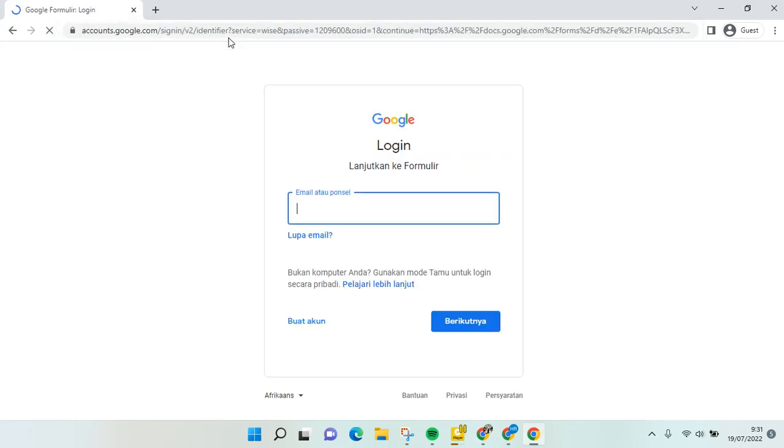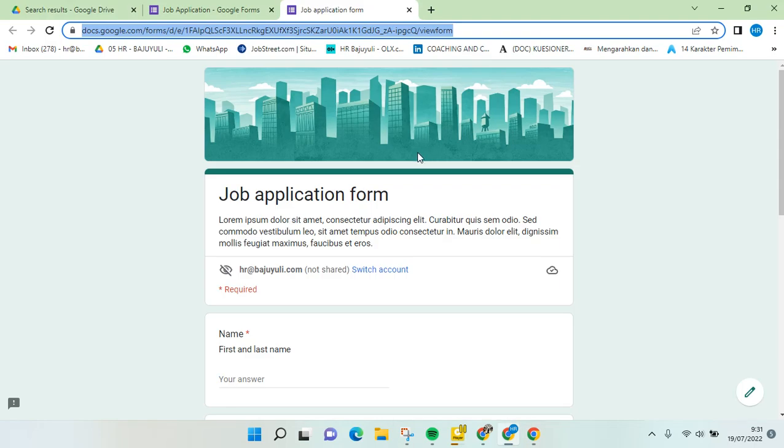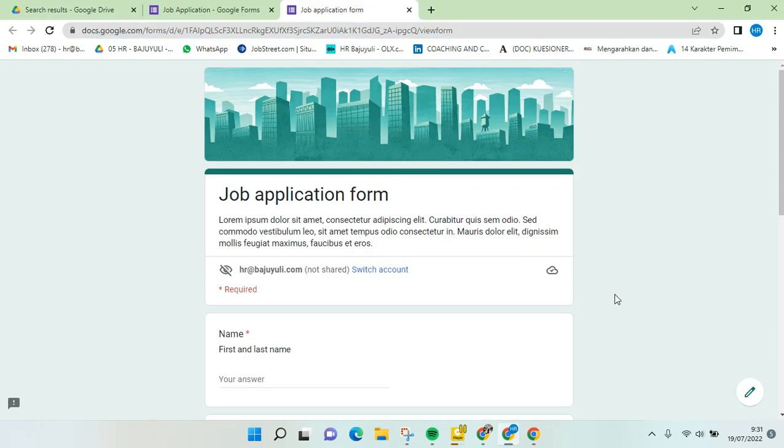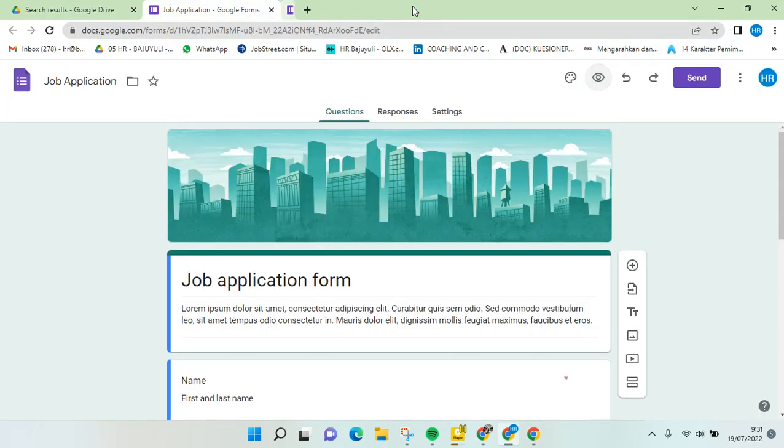Anyone outside your company cannot fill in the Google Form because they have no access. So you need to edit it first. To do that, I'm going to close this. You need to go to the three